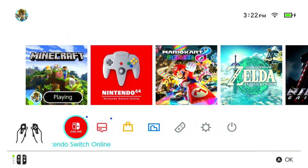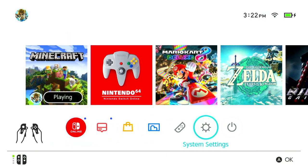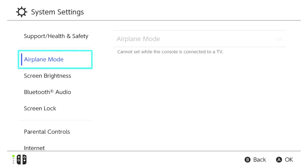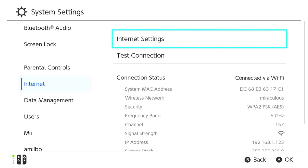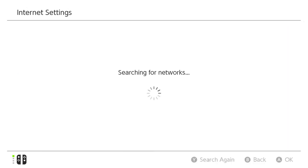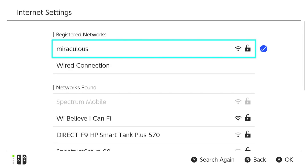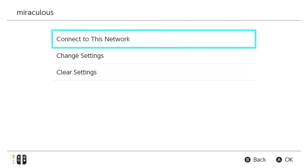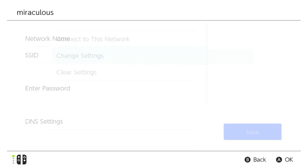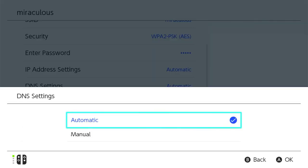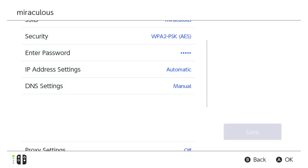Head towards your system settings from the home screen on your console and then scroll down and select Internet and click Internet Settings on the right. Wait for searching networks to stop and then press your currently used one and in the new area, click Change Settings and switch DNS settings to Manual.